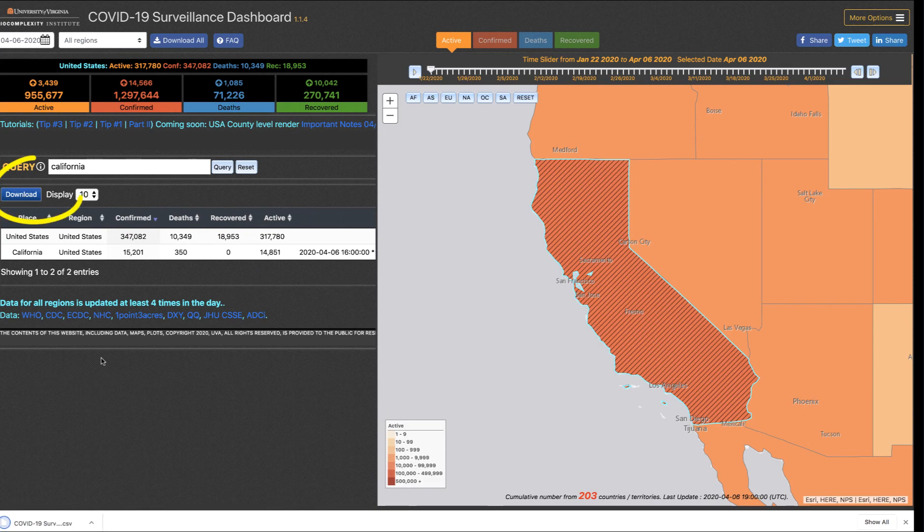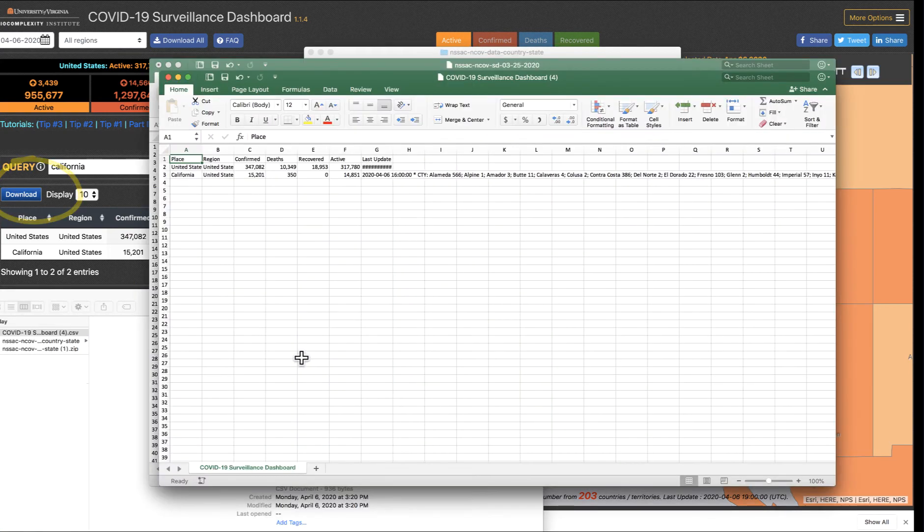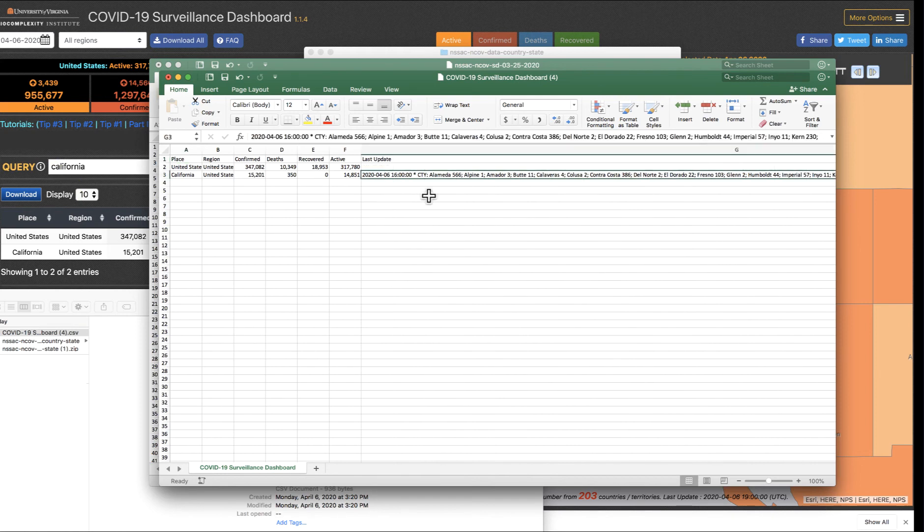Now what I can do is download just that specific state's data. And there it is, the data that I'm looking for for the state of California.